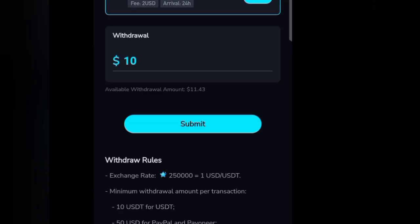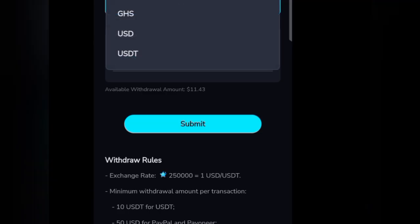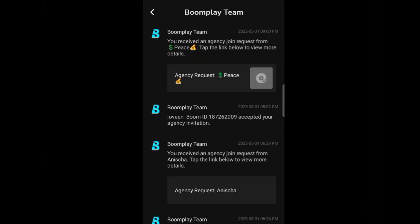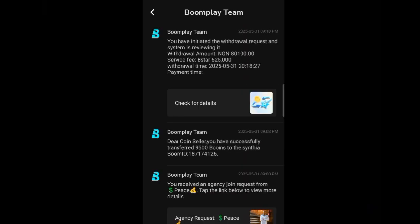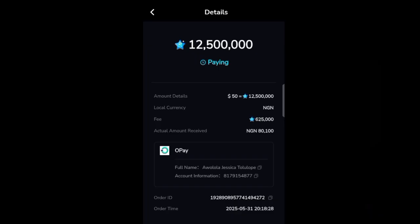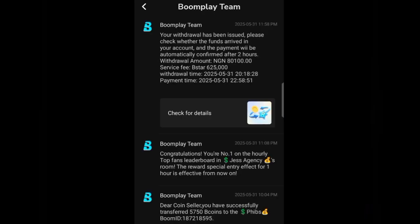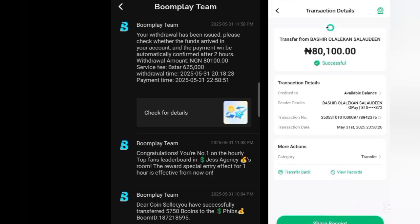I must say their rates are nice because other platforms will not give you the same rate. I click confirm and it says 'submit success.' Now you need to patiently wait for them to make the payment — it usually doesn't take up to five minutes. If it does, that means the African agent handling payments is not available at that moment. For this particular $50 withdrawal, it took about 30 minutes to one hour before I received the money because I withdrew at night.